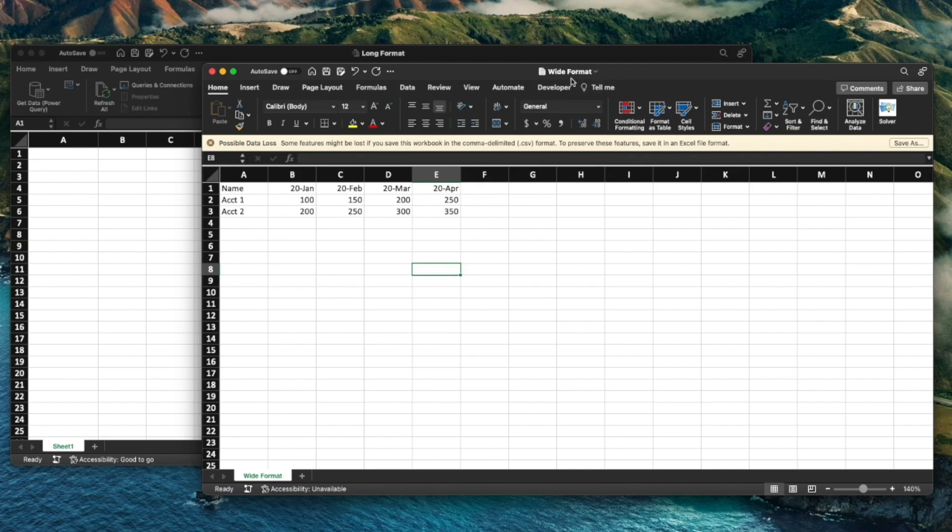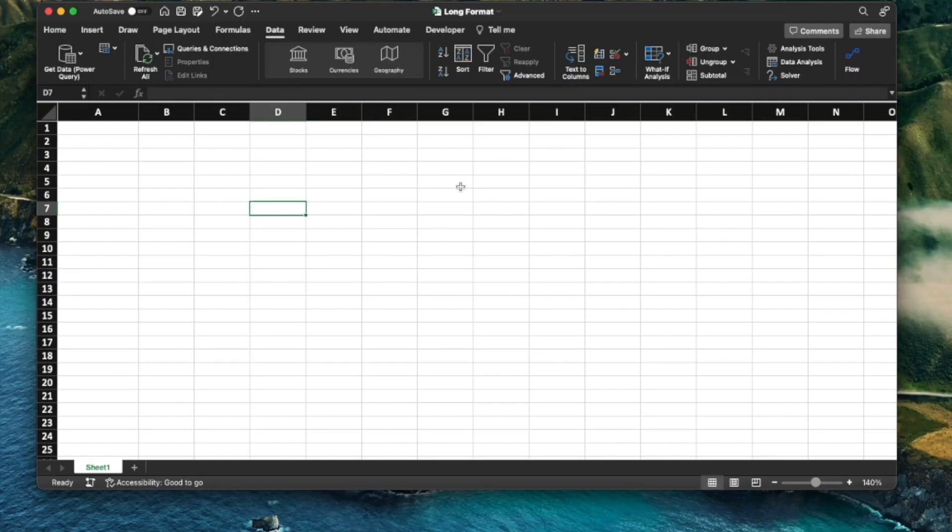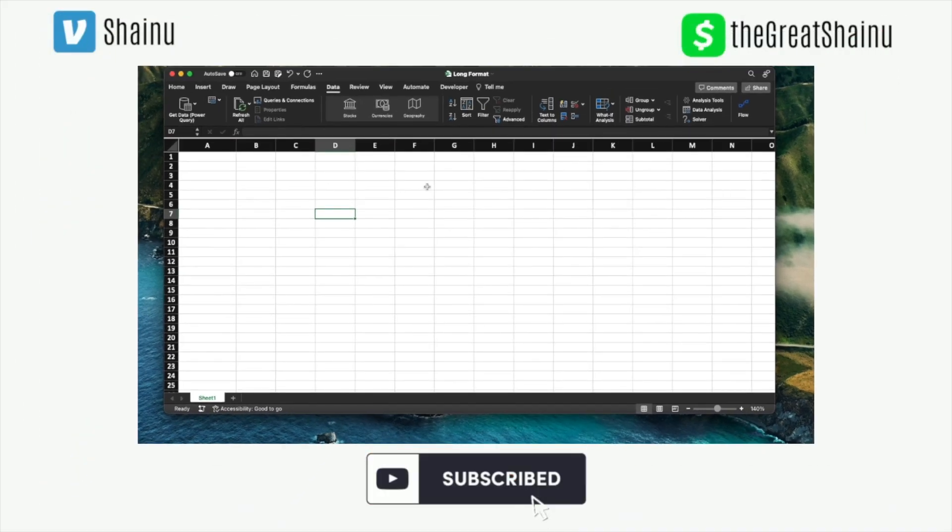So this wide format file is saved as a CSV and I'm going to close it out and go to my long format workbook that I created to transform that wide format data.